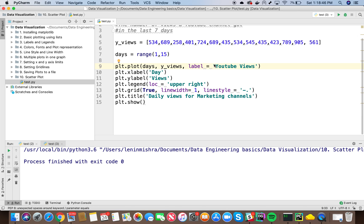Until now all we have learned about is line plots and today we will talk about scatter plots. Now what are scatter plots? Scatter plots are basically set of points plotted on a horizontal and vertical axis.